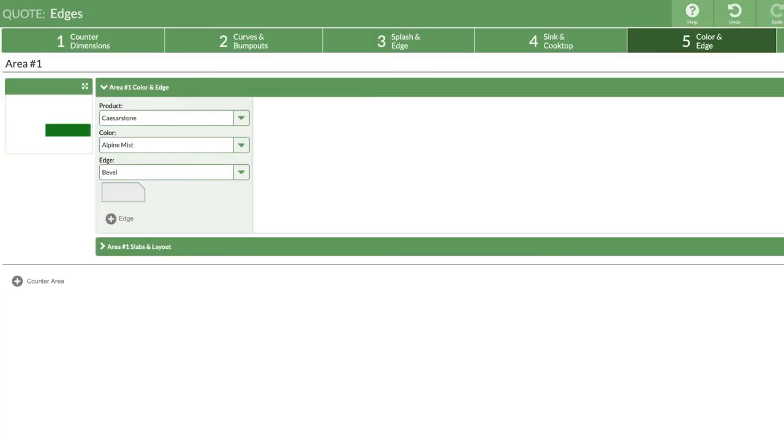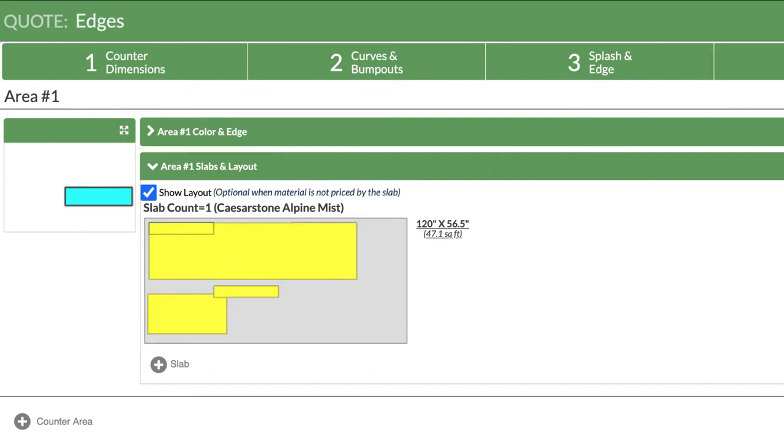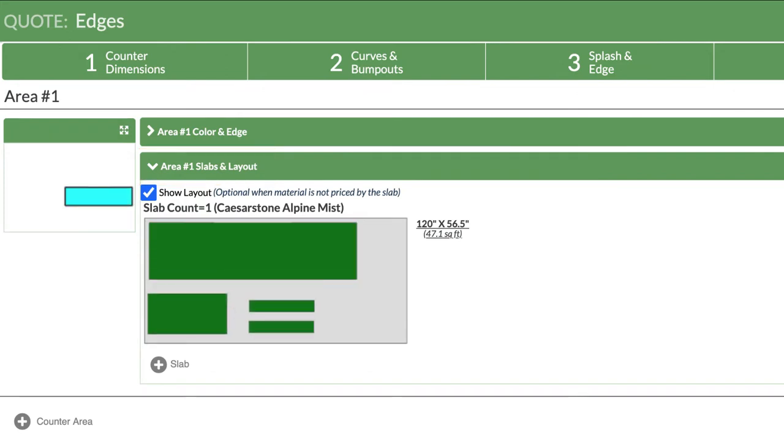Go to step five and select your material color and edge. Under area slab and layout, arrange your counter and splash pieces on your slabs.